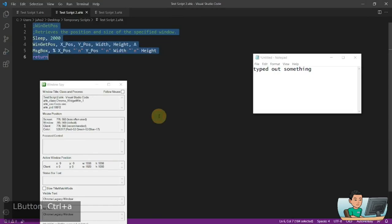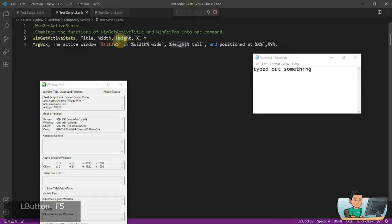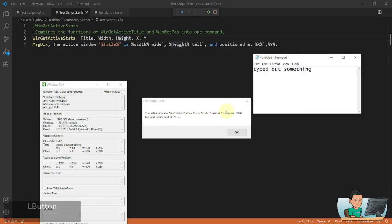There's another command called WinGetActiveStats, which is basically a combination of WinGetPos and WinGetActiveTitle. WinGetActiveTitle gets the title of the active window specifically. WinGetActiveStats gets you the title, position, width, and height all at once. But you can simply use WinGetTitle and WinGetPos separately as well.